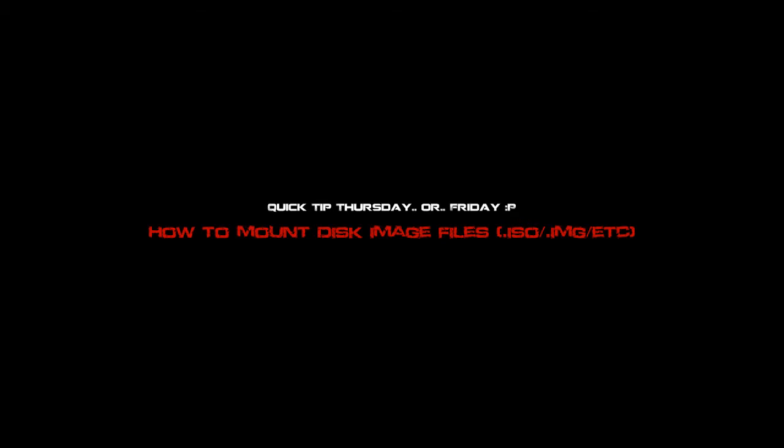You're watching a Kavik Productions tutorial, and today I'm going to show you how to mount a .iso file.